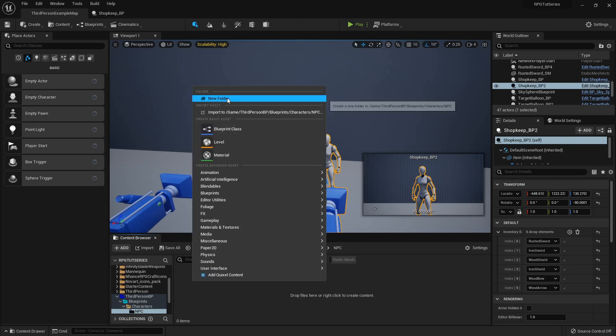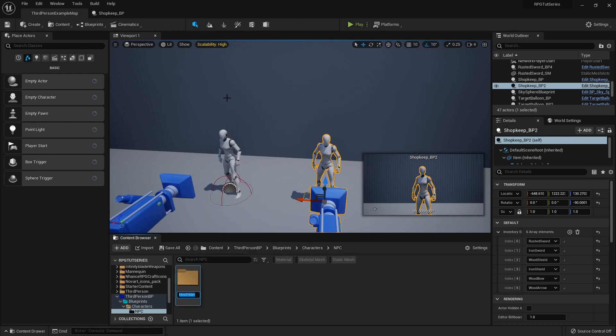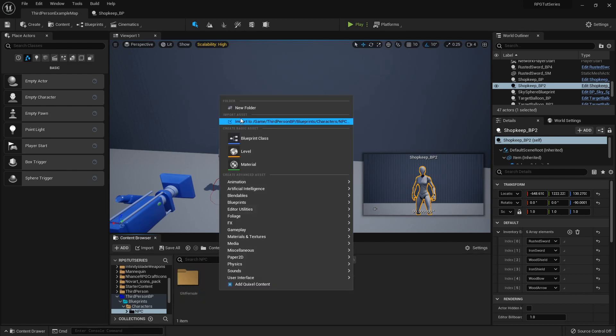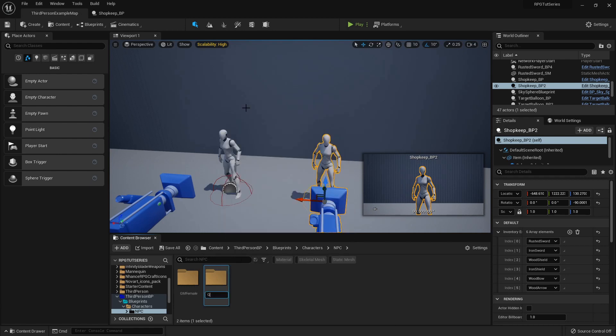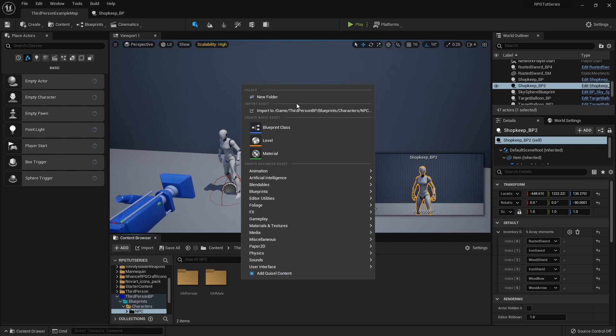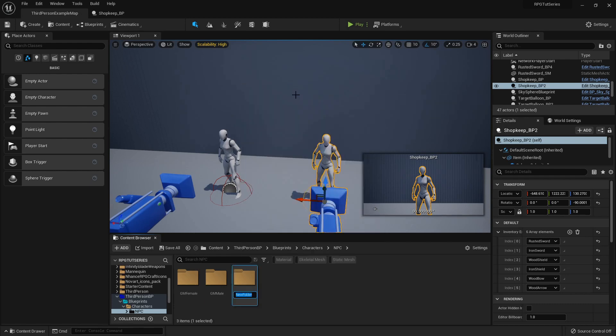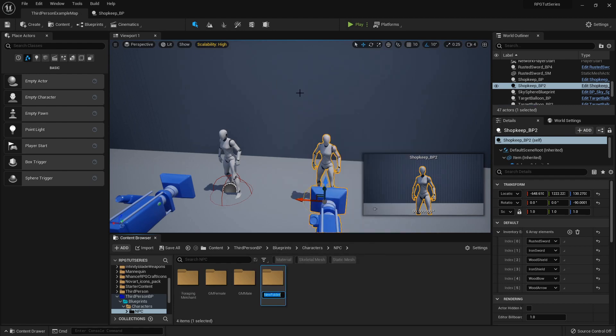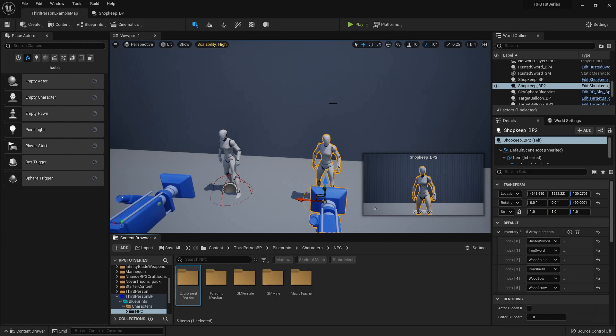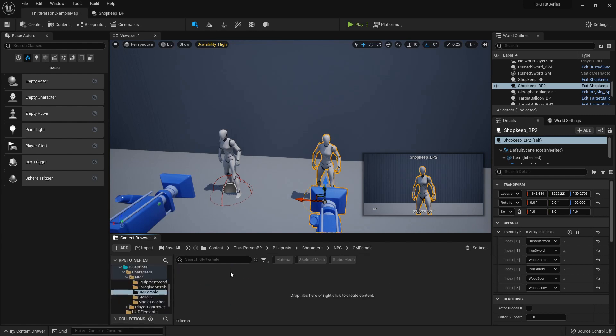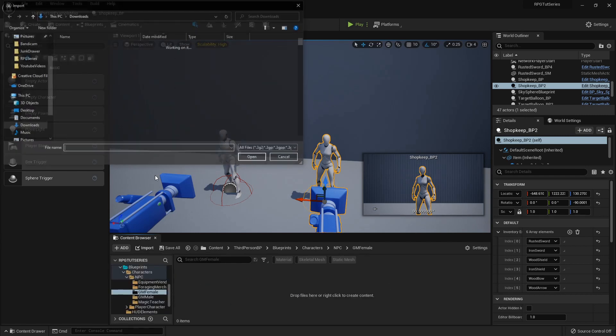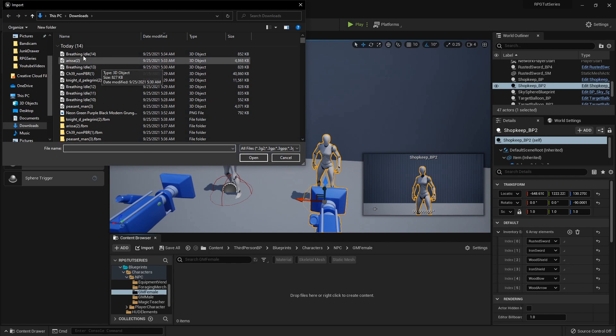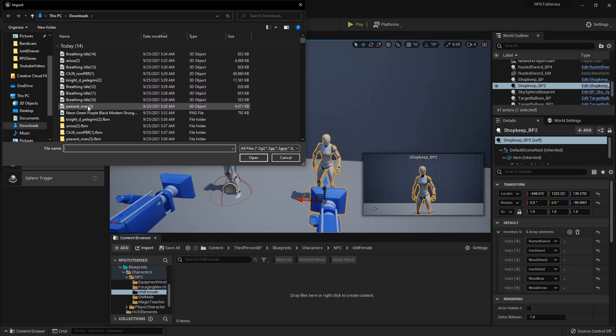Now I'm going to create a bunch of new folders. This will have my GM female for general merchant female, my GM male, a foraging merchant, the magic teacher, and then an equipment vendor. So I'm going to import just a couple of these to show you, and then I'll do a side video of importing the rest. This is just so you can get the basics of it.